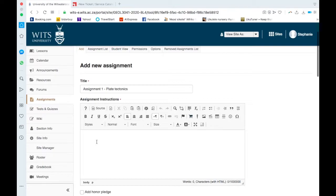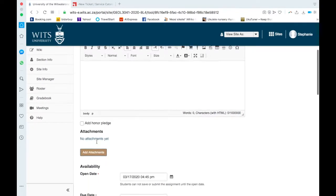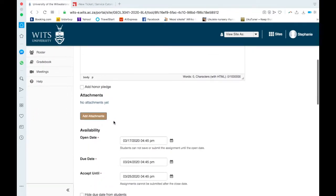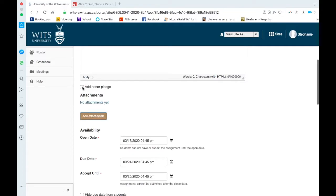And you would add instructions here, so you could say read through the reading that I've given and answer the questions. You could make an attachment here, so this would be if I expected the students to do a reading, I would click here and add it.